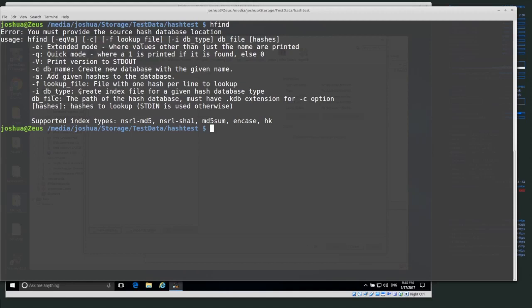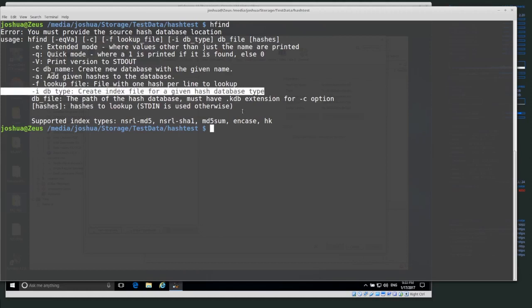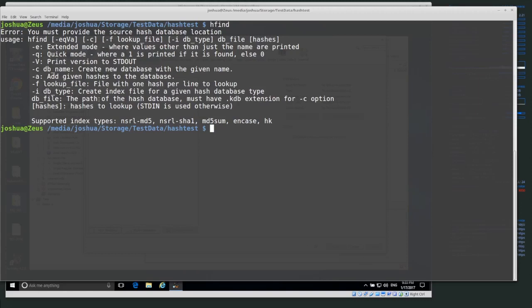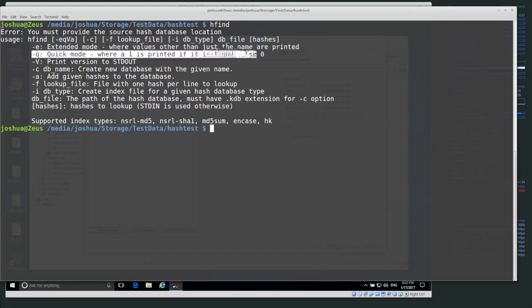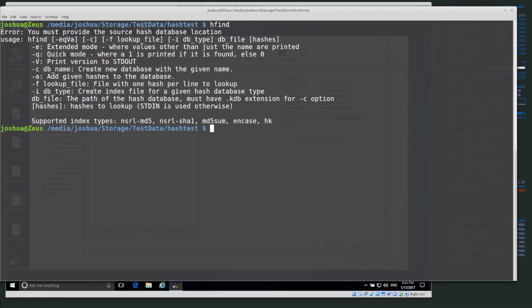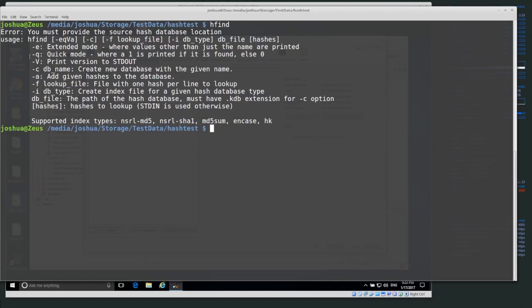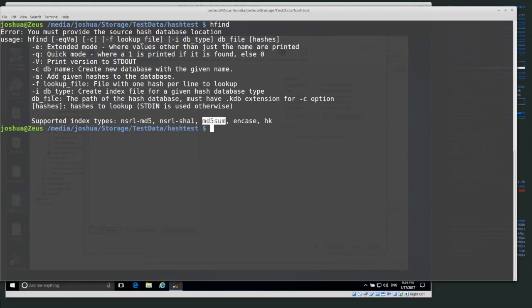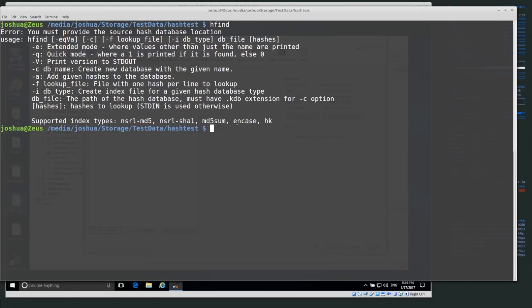The -i flag creates an index file for a given hash database type. I actually use -i the most because I usually already have a list of hashes I want to convert into a database. Once I've converted that into a hash database, I then use quick mode (-q) to search through it. Supported index types include: nsrl_md5, nsrl_sha1, md5sum, and encase/hashkeeper. I use the first three most often.